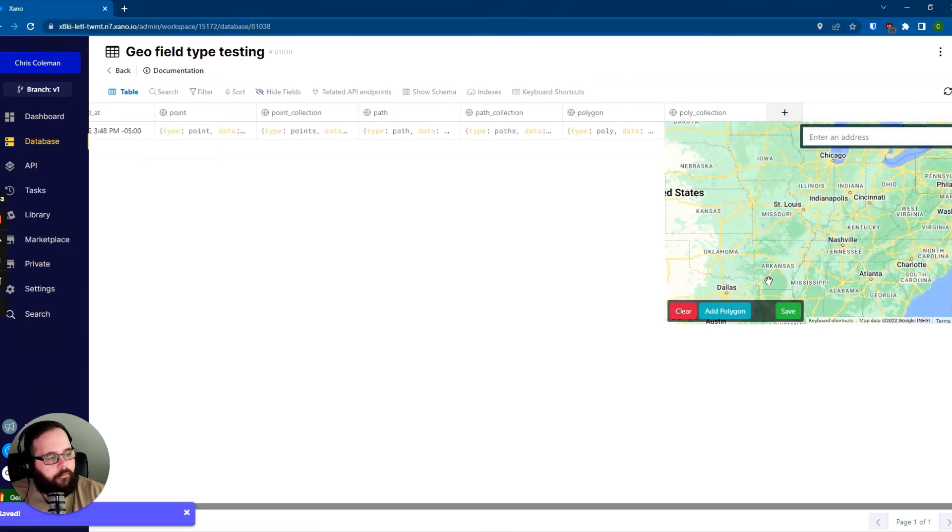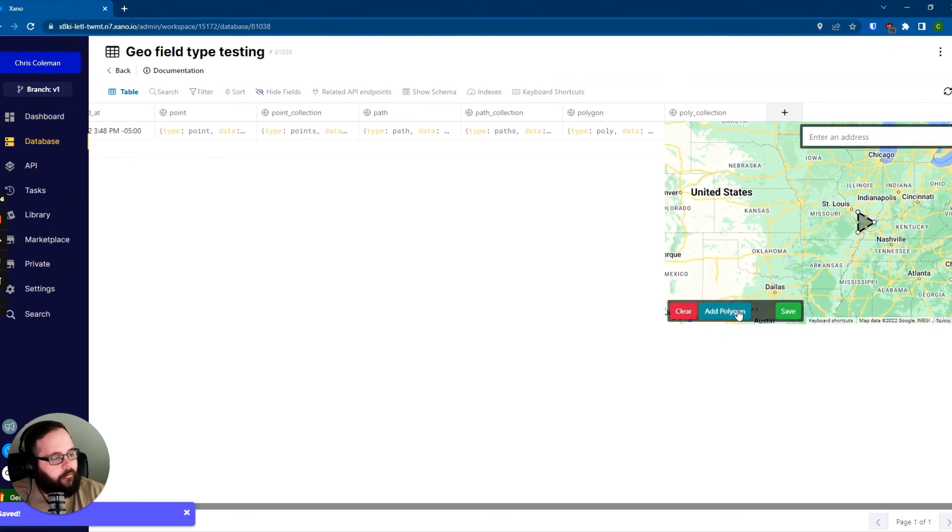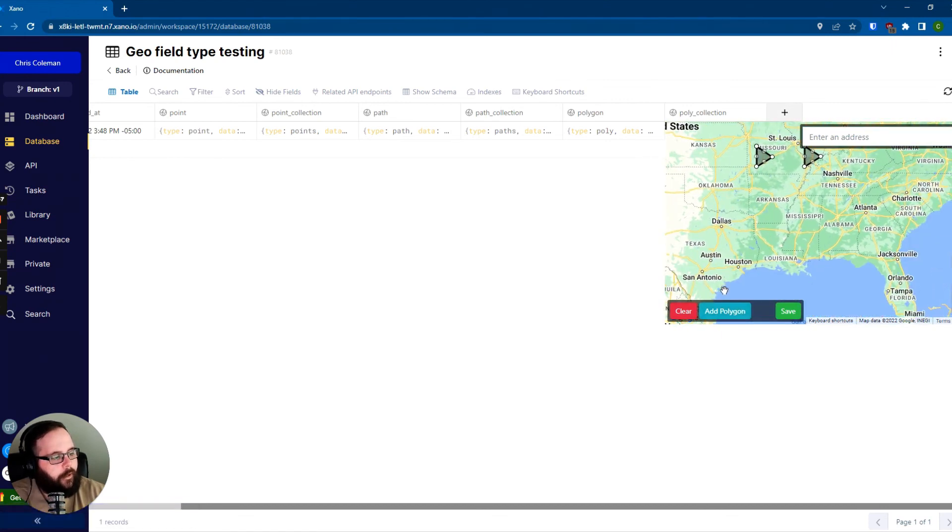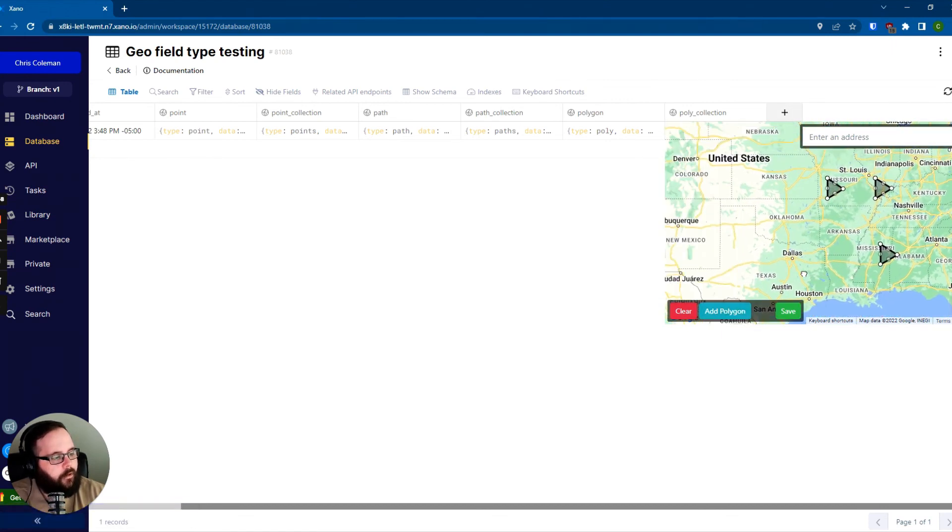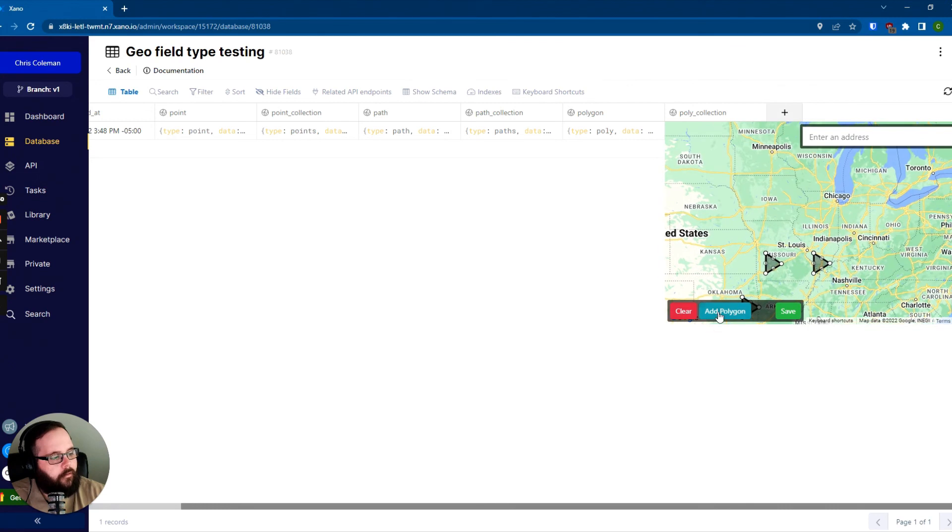And then of course, just like all the others, we can have as many polygons as we want in a polygon collection.